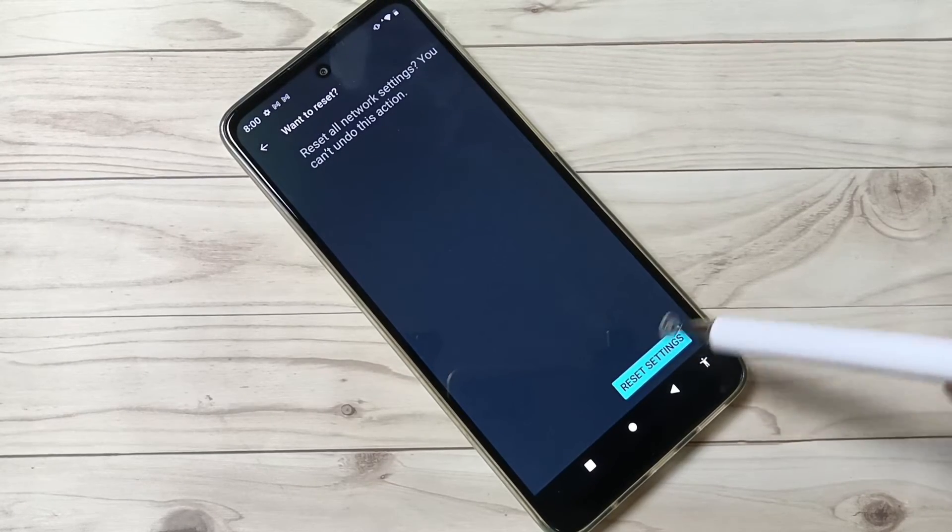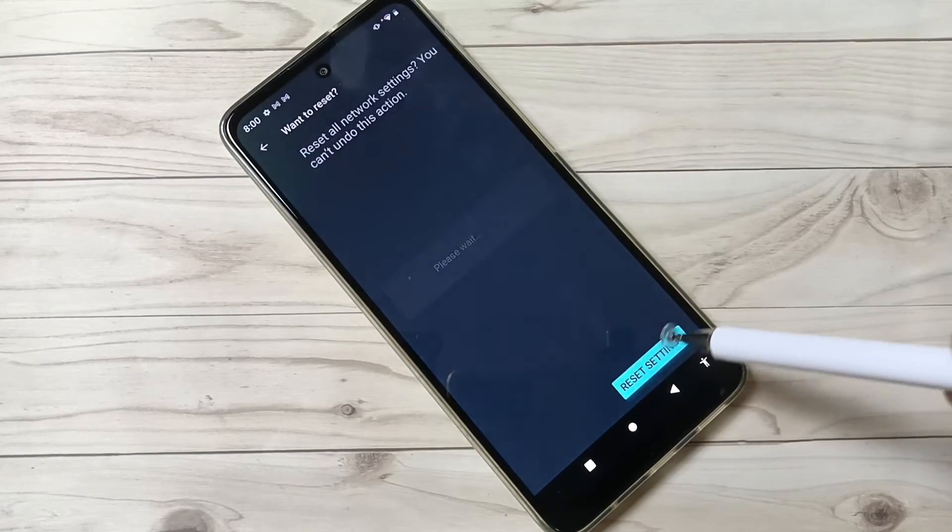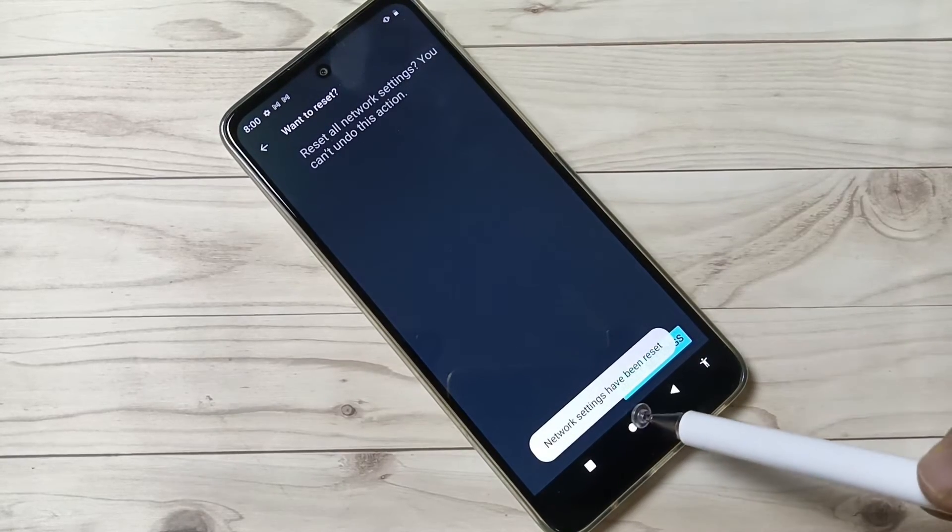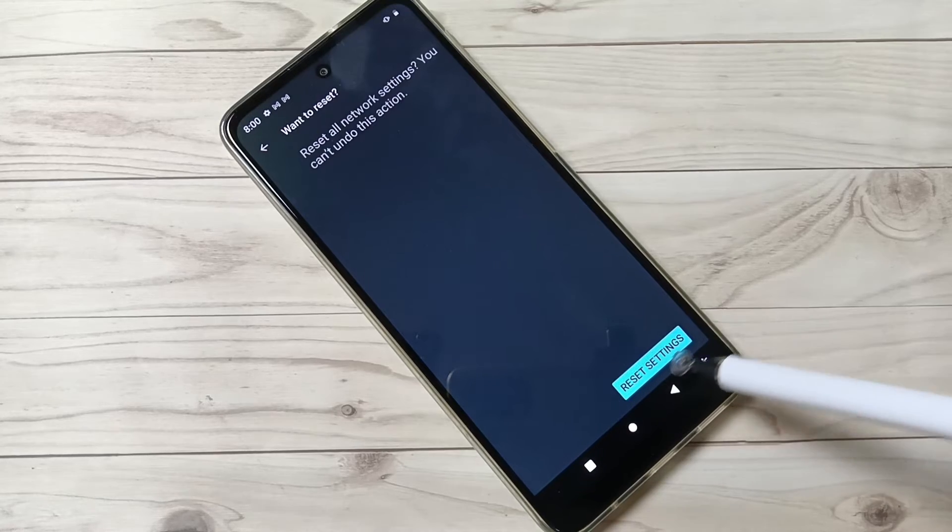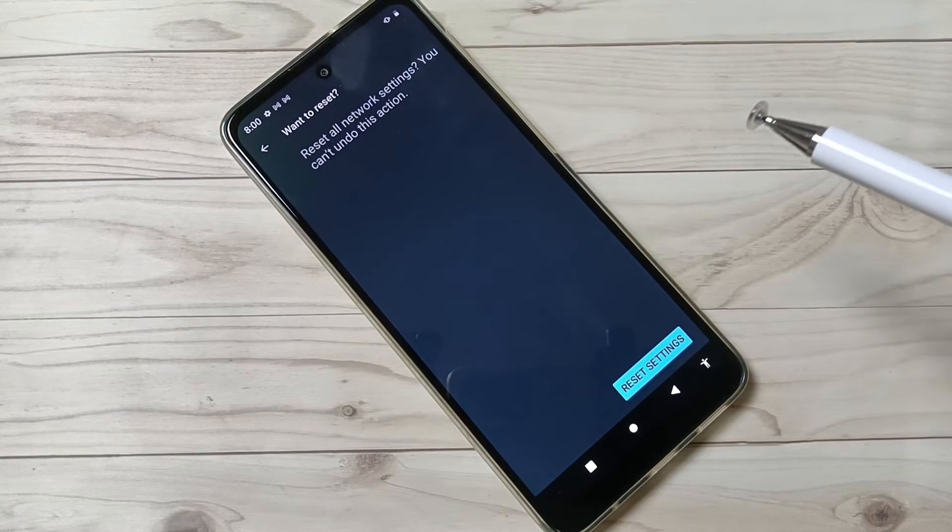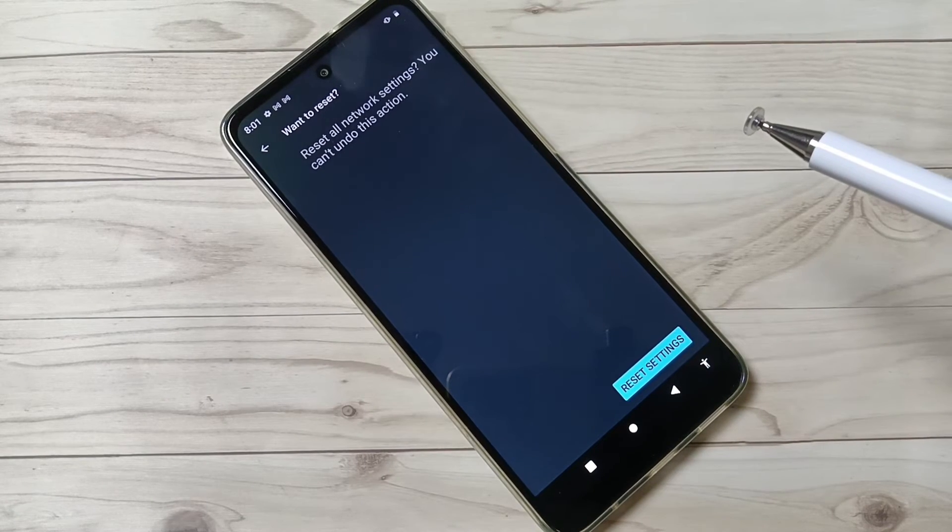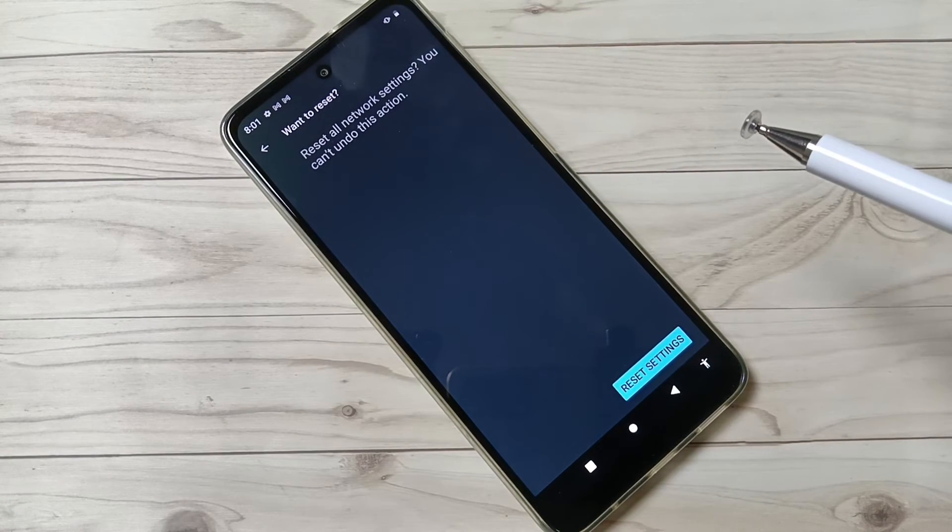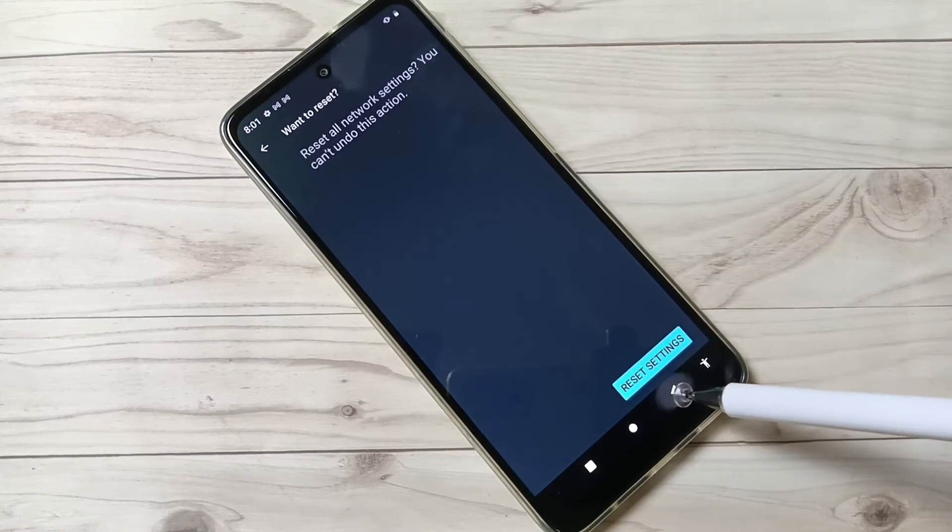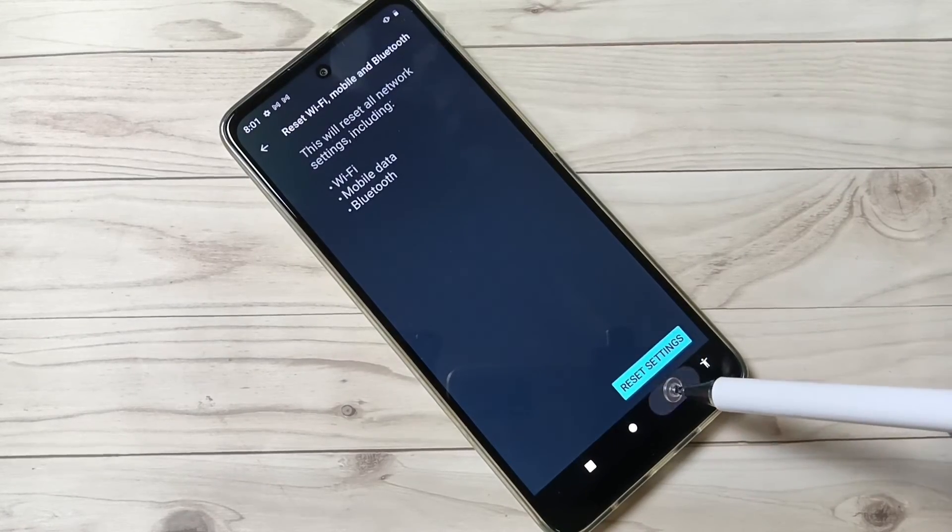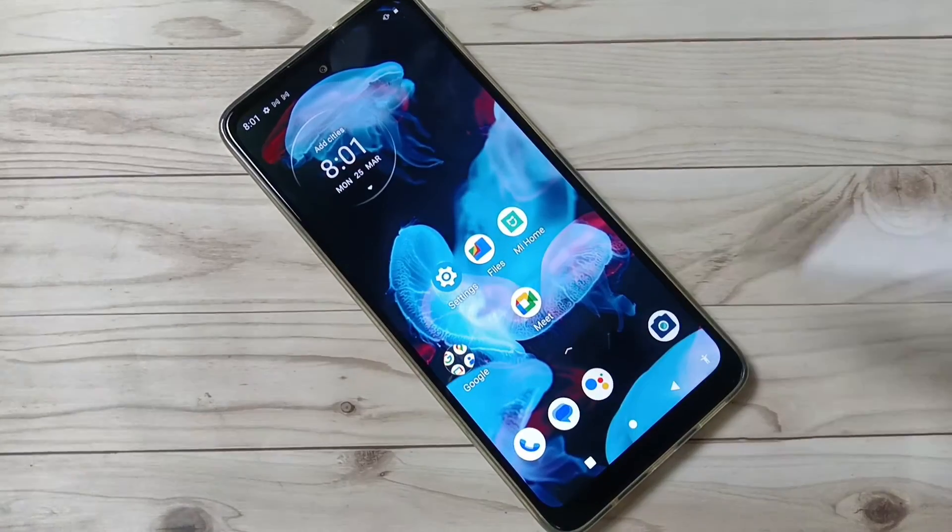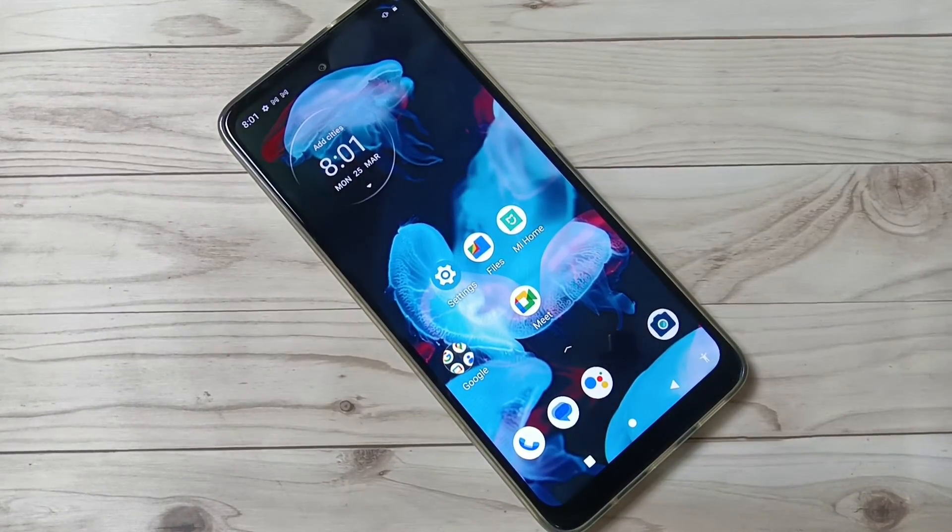Again tap on Reset settings. You can see network settings have been reset. So simply in this way you can reset network settings and network related issues in this device. Thank you for watching.